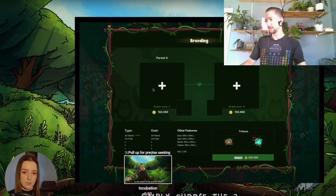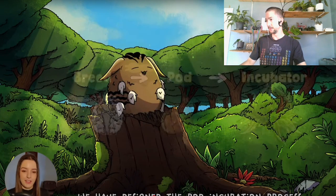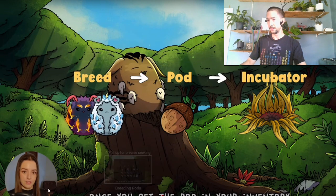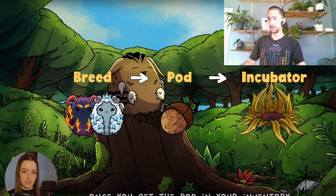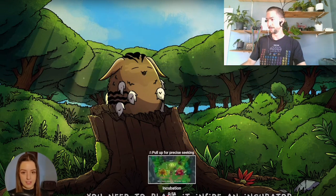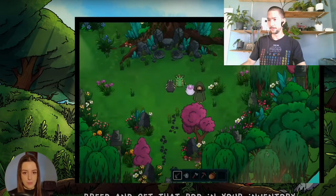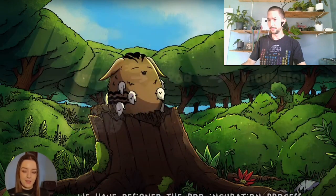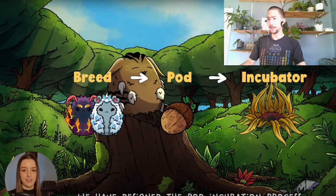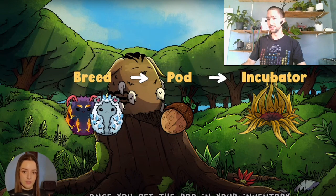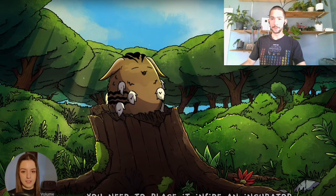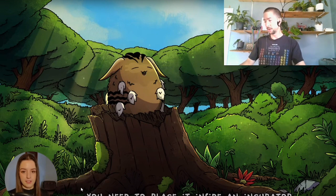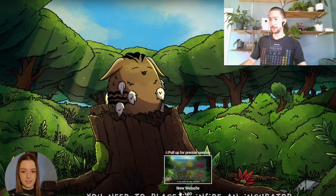Second reason is, she just looks so happy. I don't know if you can tell. You need to place it inside an incubator. You do breed and get that pod in your inventory. Yeah, she just looks really happy, which is really good to see from a founder's during a bear market, this far into a bear market.